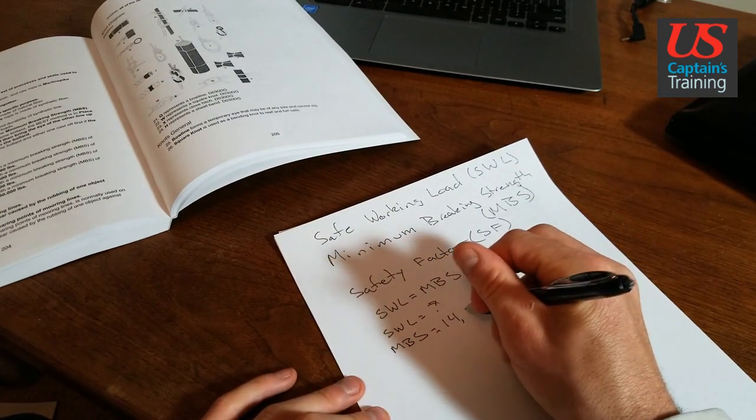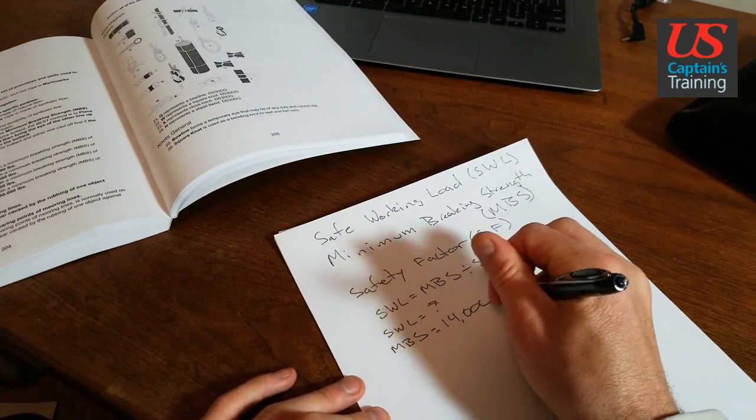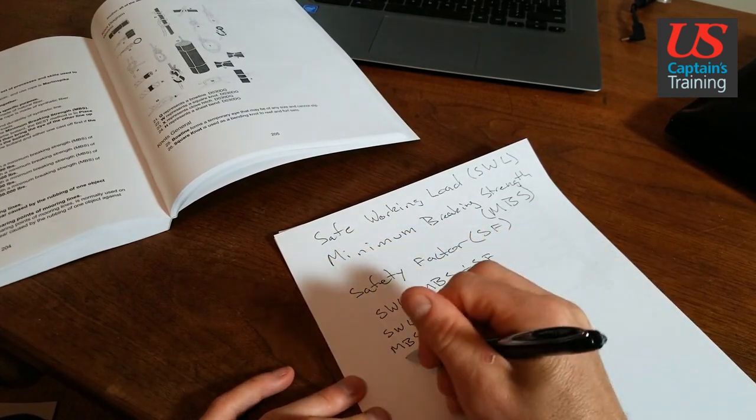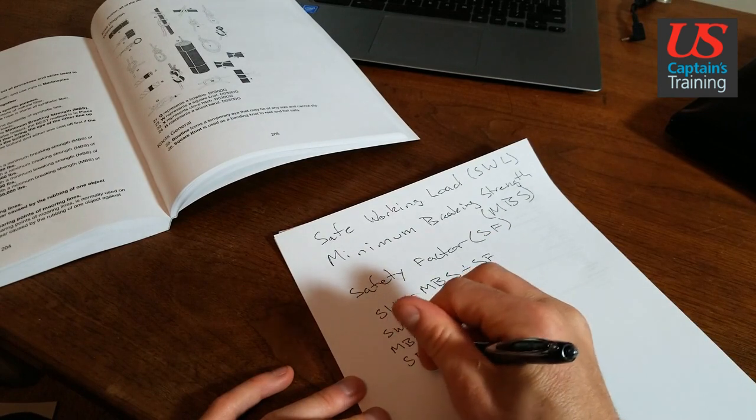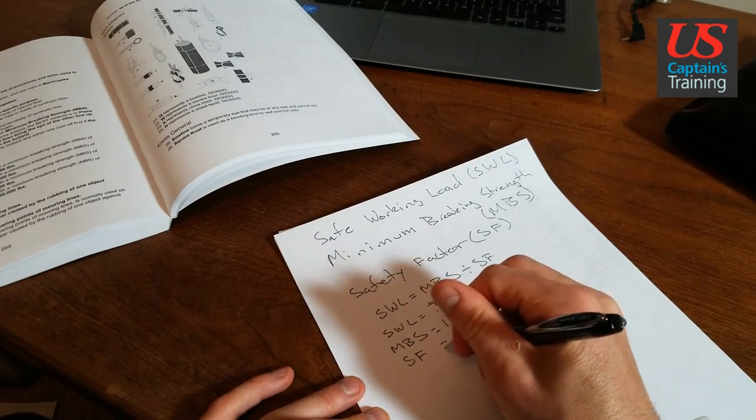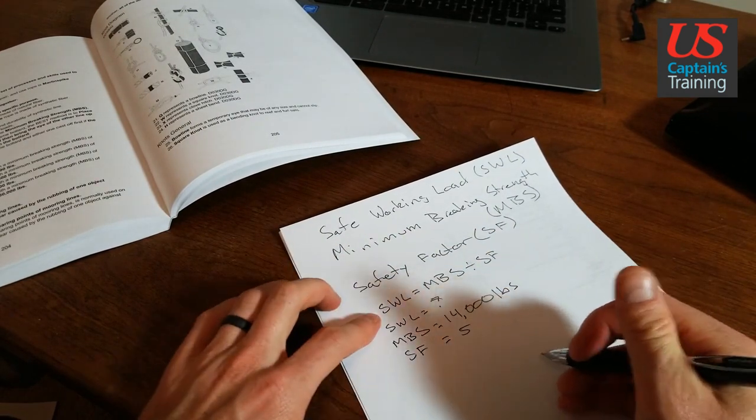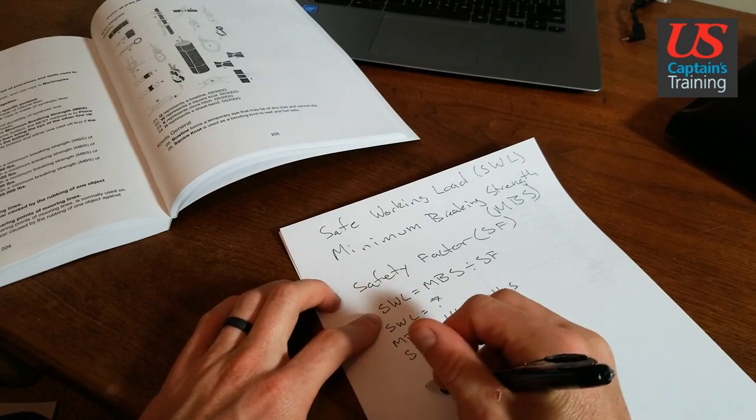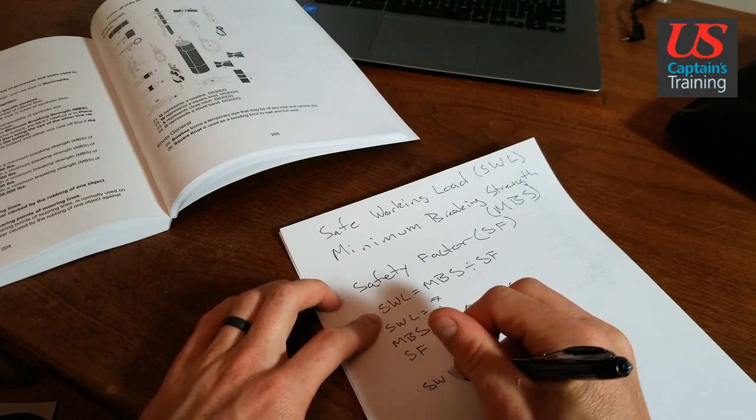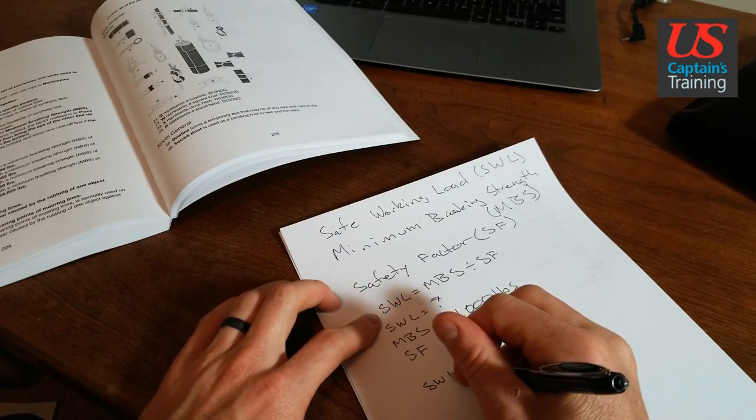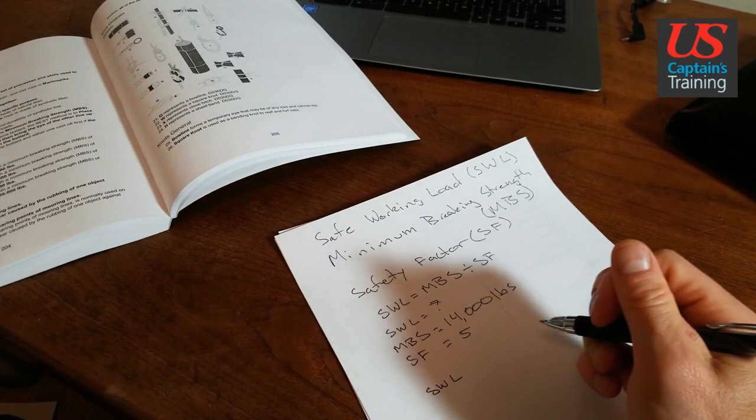And the safety factor is equal to 5. So if we set it up again, we say safe working load is equal to...